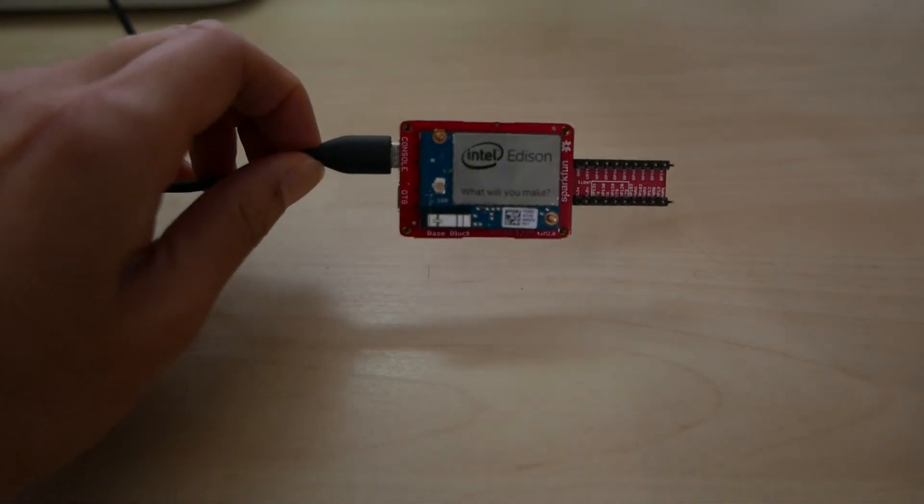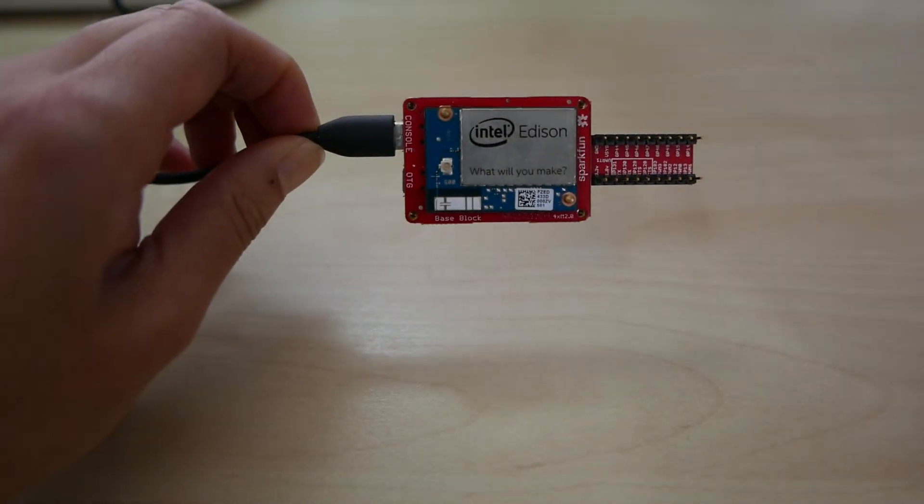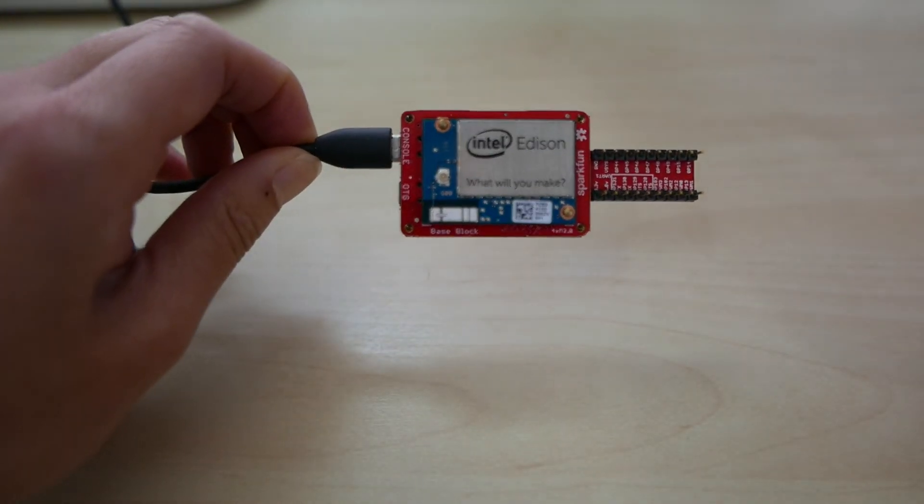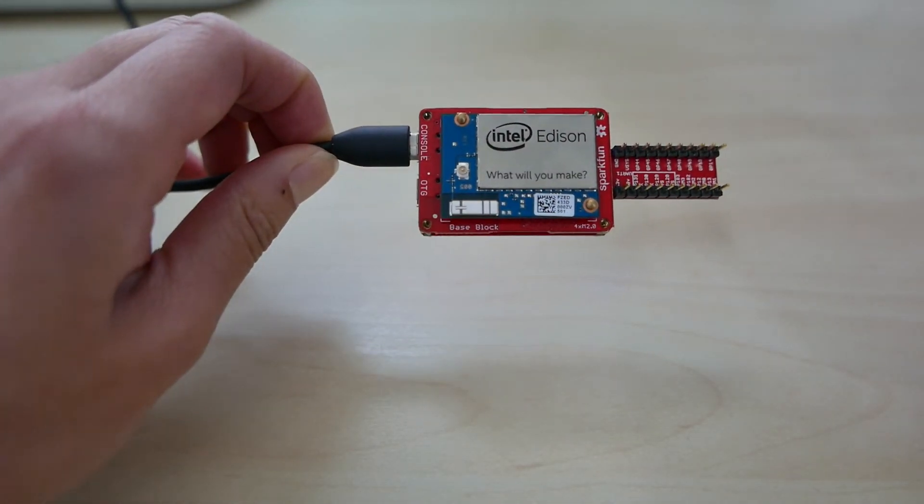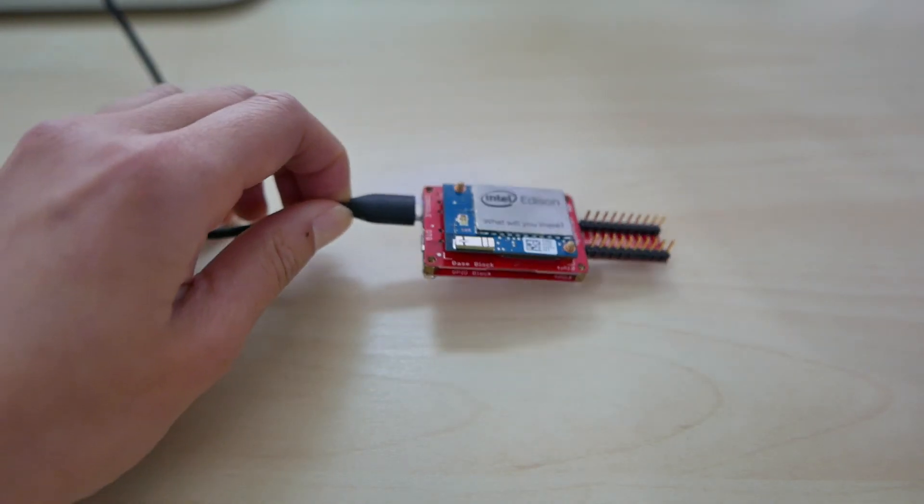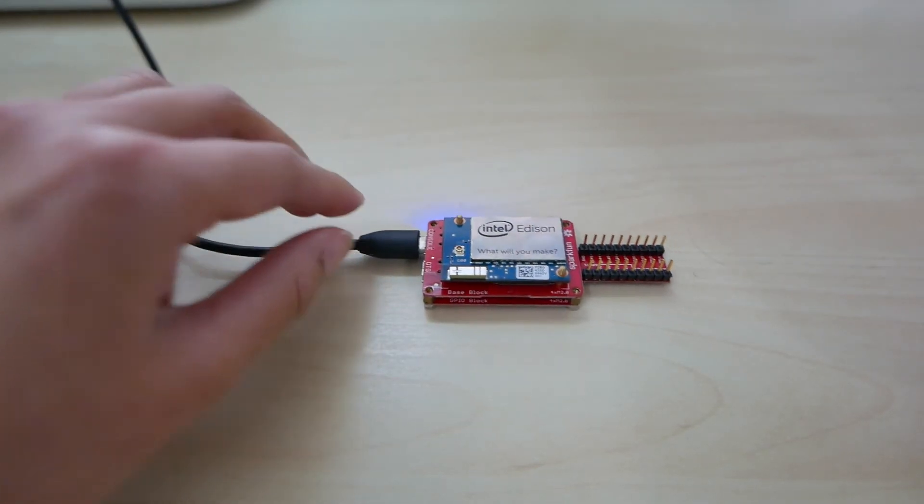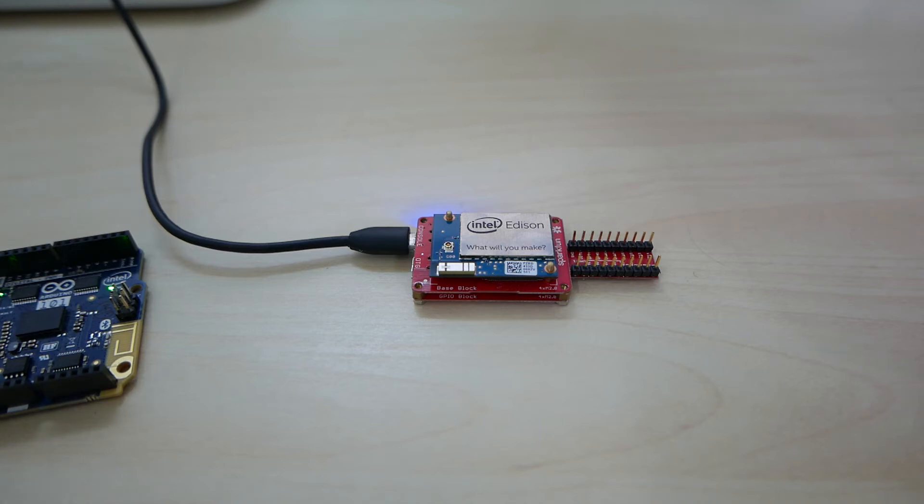And then Edison right here would then be responsible for collecting all that data, gathering it all up, doing some basic processing, then sending it to the cloud. And in this case, the cloud's my Mac, but imagine a different web server instance up there on the internet.